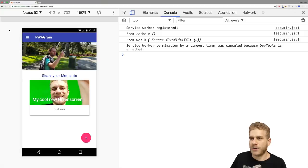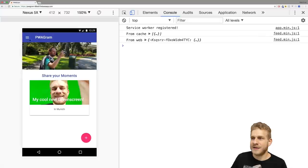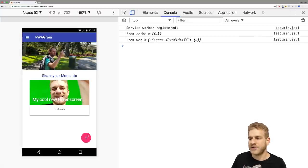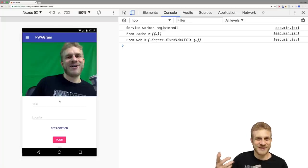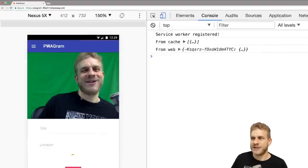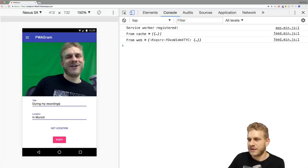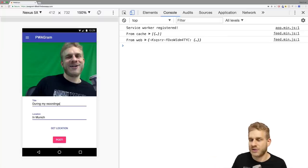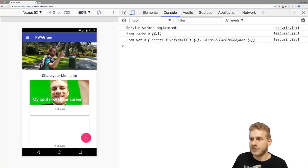Now I want to show you the course project we'll build — an Instagram clone, a simple one, as a progressive web app. One thing we can do is take an image: let's allow camera access and take a picture. Let's also get my location. Then I'll enter a title and click post. It's saved for syncing, and if we reload, there it is already — saved on some server. You will build this yourself and we'll also ship it to the web at the end of the course.